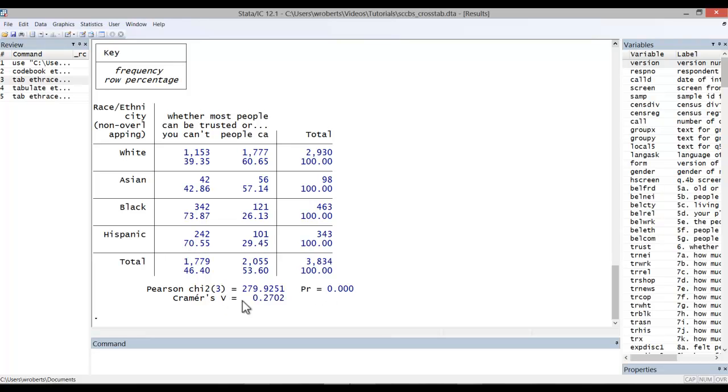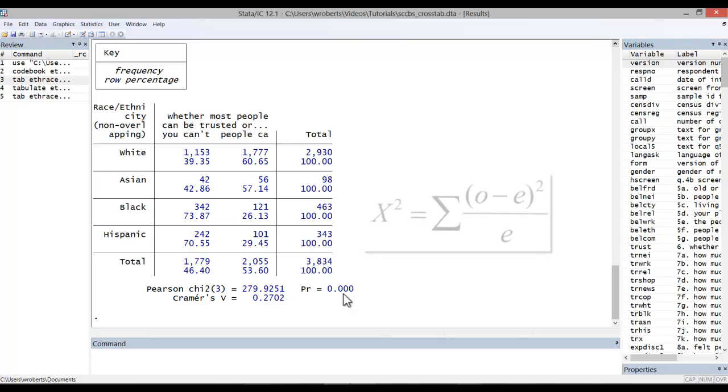Here we have the Pearson's chi-square statistic, 279.9, with degrees of freedom of 3, and a p-value less than .001. How is the chi-square statistic calculated? Let's take a look at the equation.